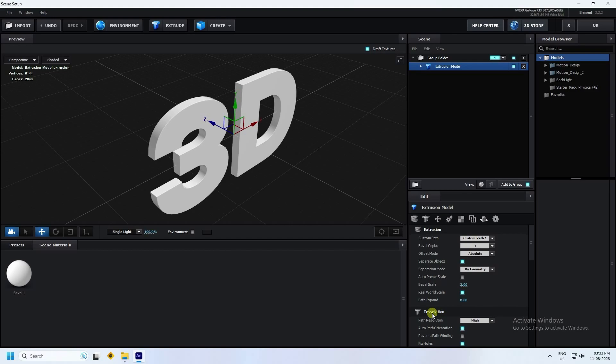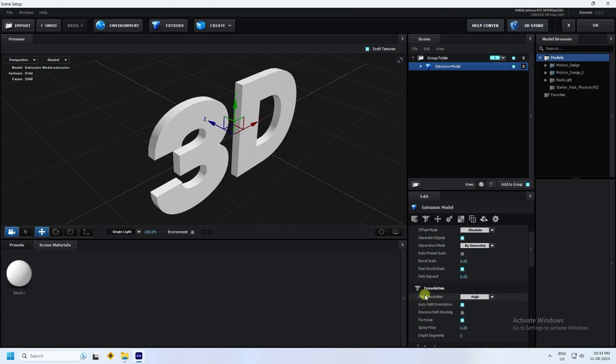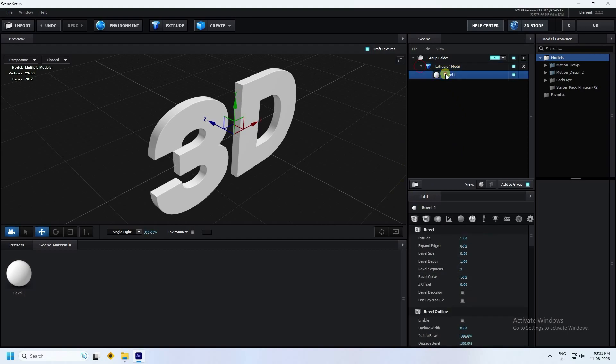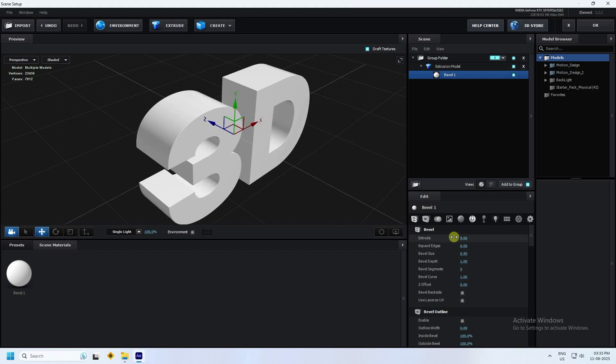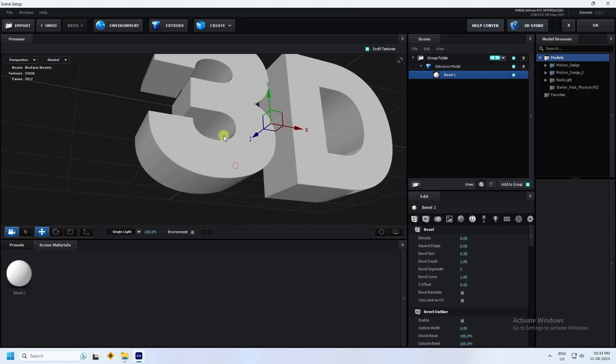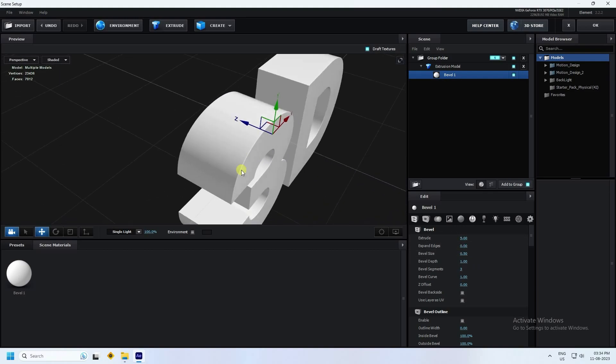Go to here, path resolution. I'll increase segments, that's my extrude part. I'll increase this time bevel. Bevel extrude I like 5. See guys, that's my simple text.